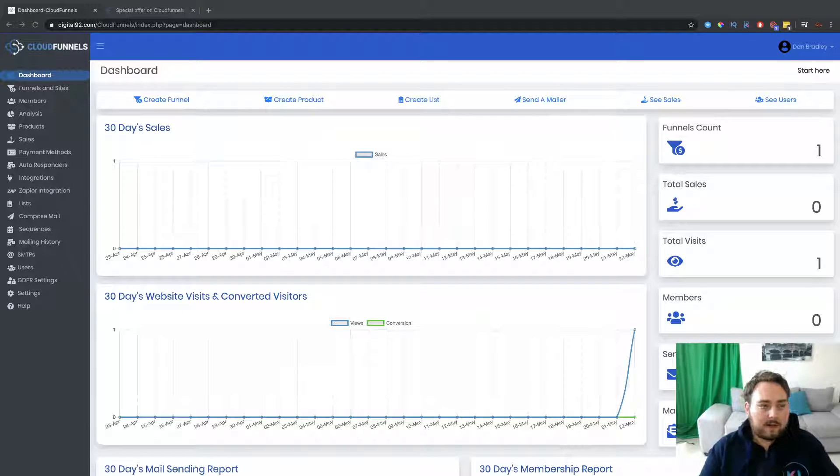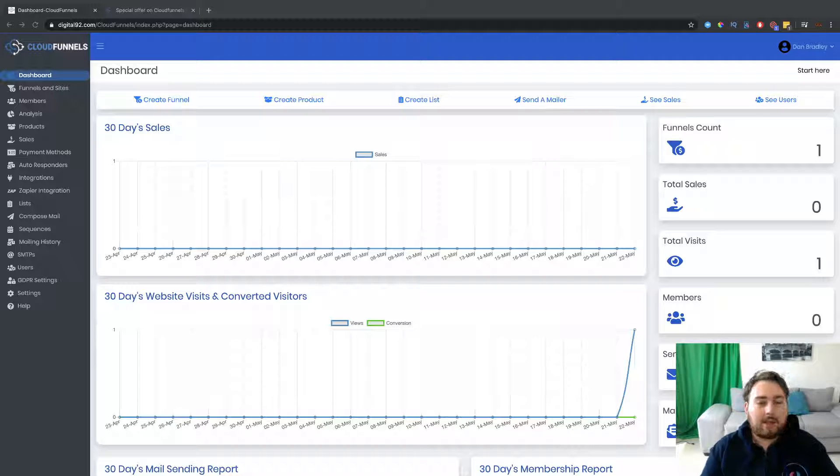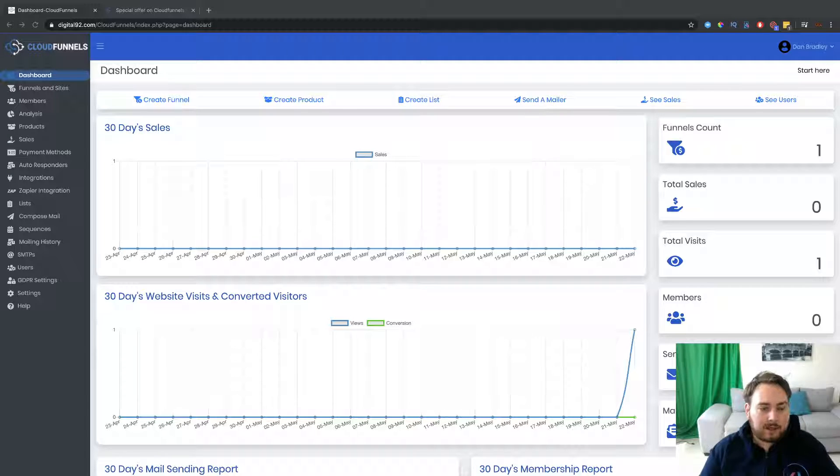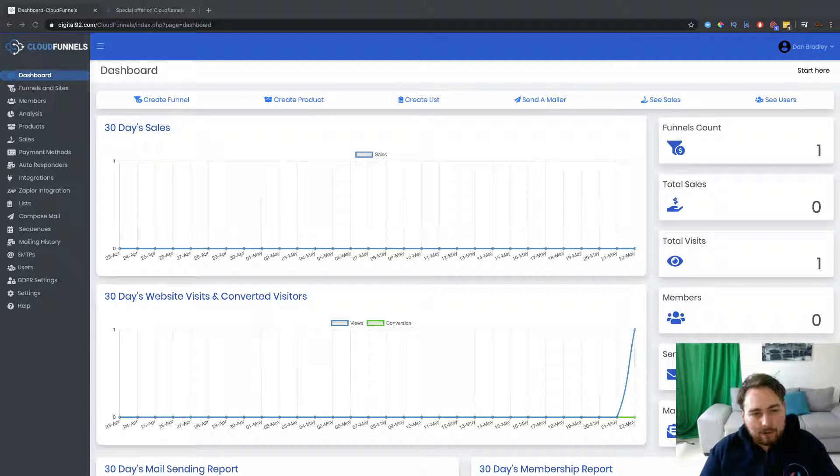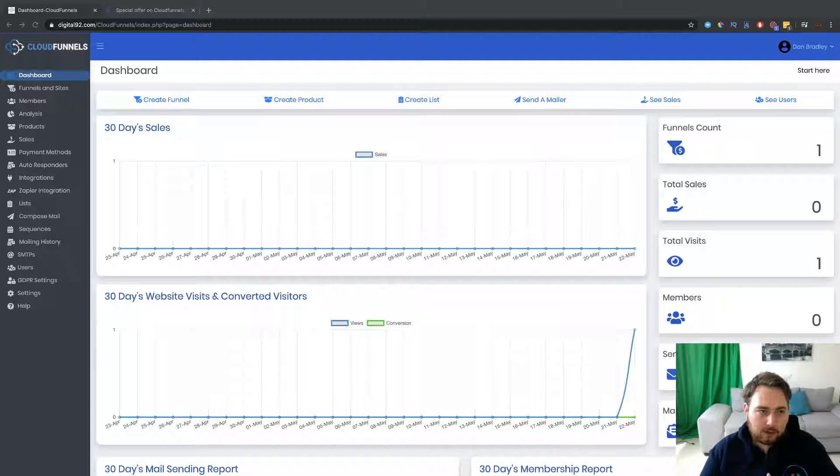Hey, what's going on? Dan here with you. And today I want to take a deep look inside of CloudFunnels. Now, this is a brand new software that's just launched today. Today is May 22nd.